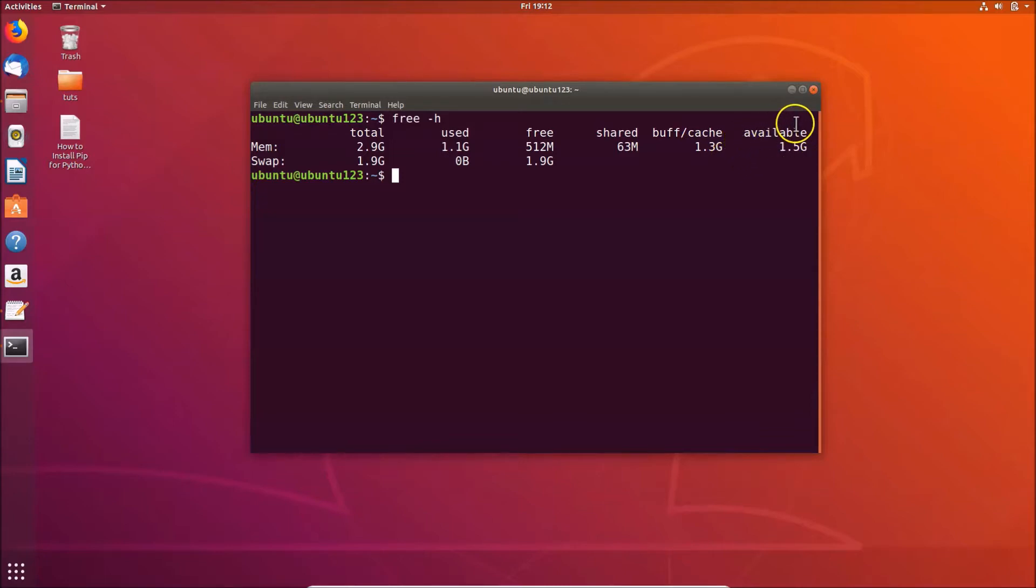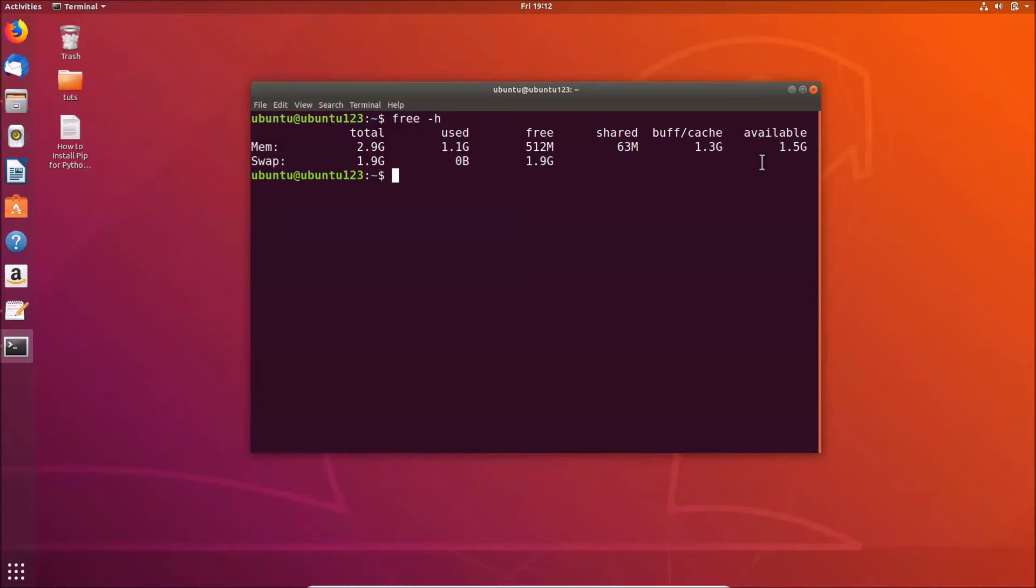Here we have the available memory, that is 1.5 gigabytes in my case. Available memory is the amount of memory which is available for allocation to a new process or to existing processes.